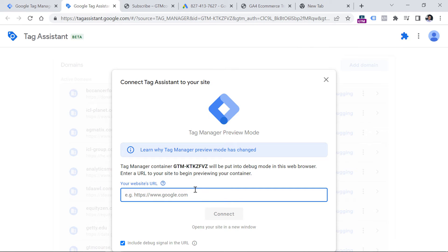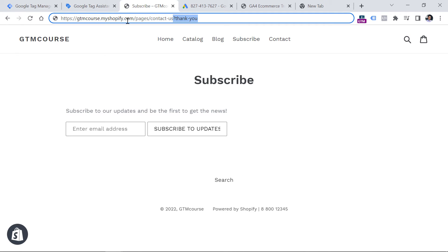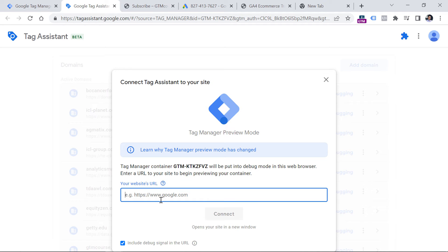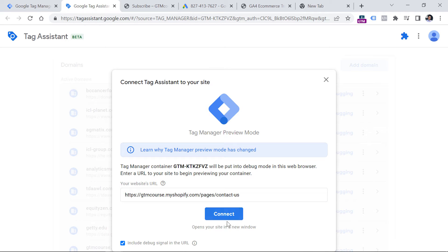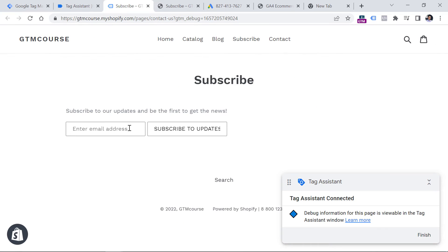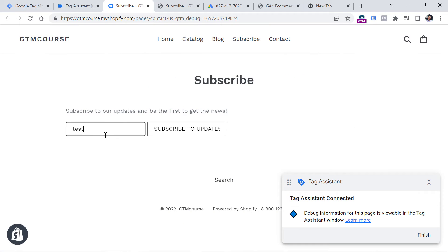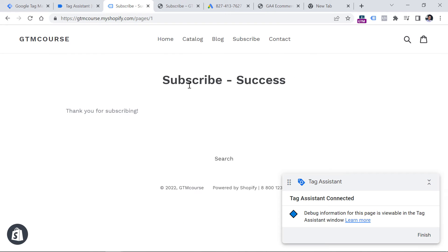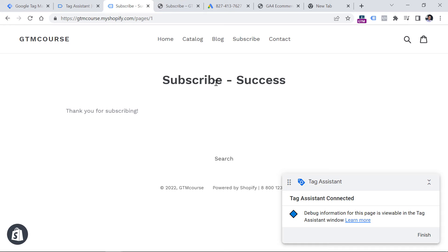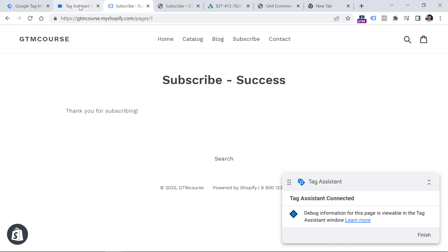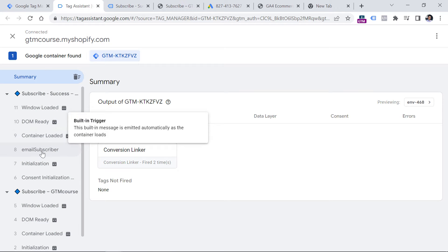In my case I'm working with my sandbox website, so I'll enter the URL and click Connect. Now let's enter an email, click the button. Here I am on the success page. And if I go to the Preview Mode of Google Tag Manager, I will see this event. The reason I see this event is because I asked a developer to push data to a thing called the data layer, which is an essential part of Google Tag Manager.